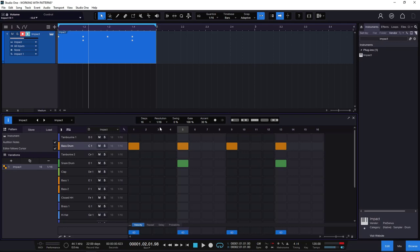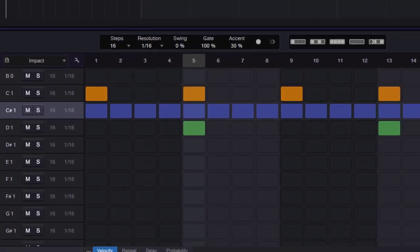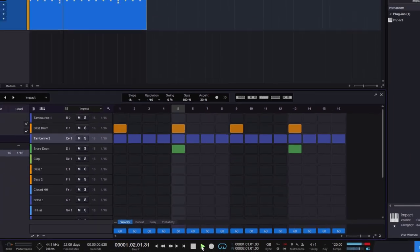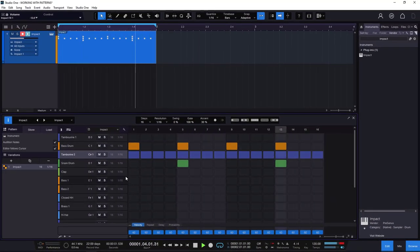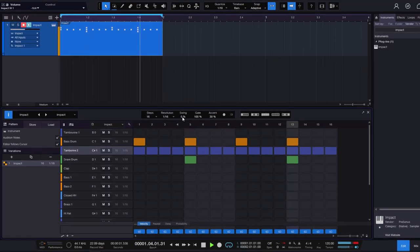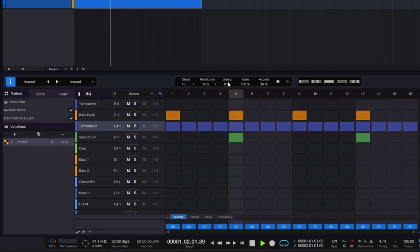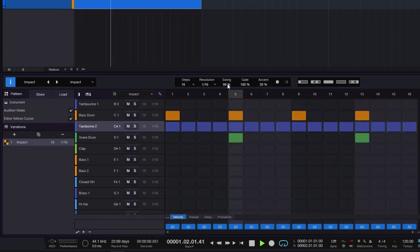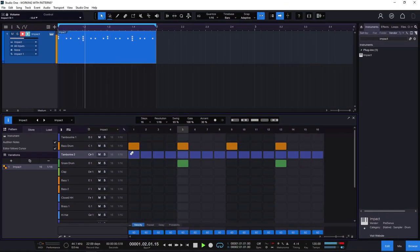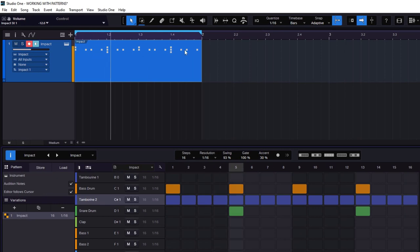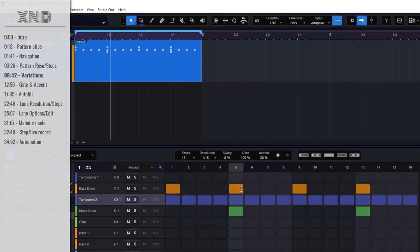Let's cover swing. I'll add some tambourine steps and play them. Since the tambourine is 16ths, swing will affect it. If I go up on the swing value, we get that swing sound. We don't see the change in the pattern view, but if we look at the MIDI view at the top, we can see the MIDI shifting — the swing is working.